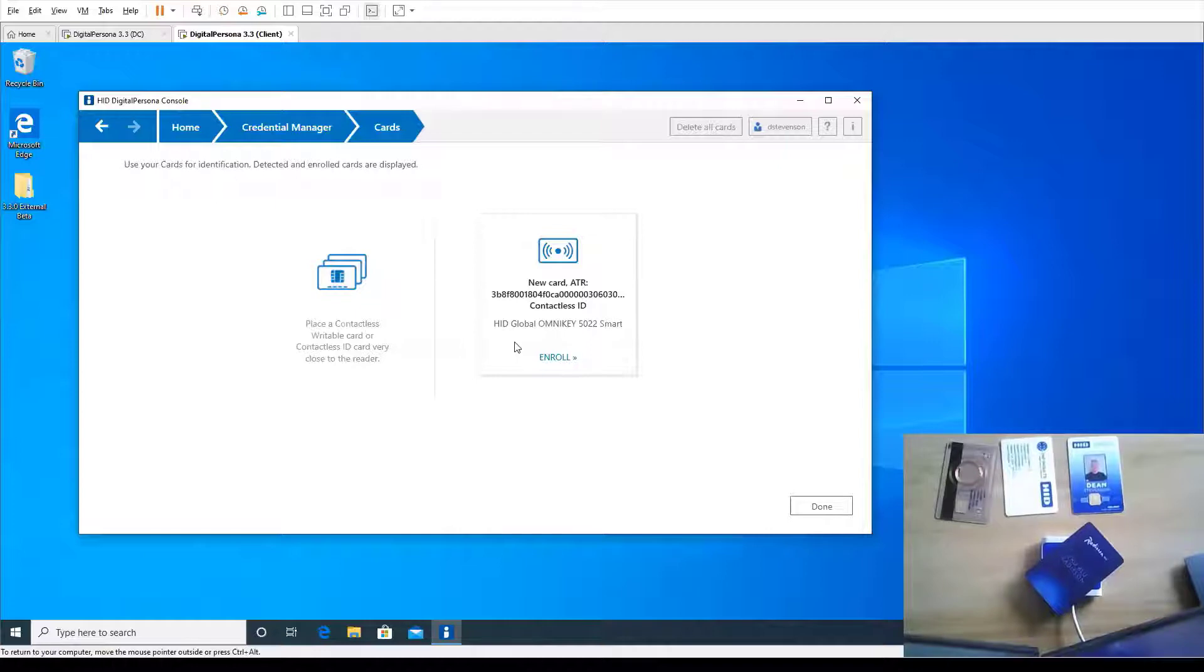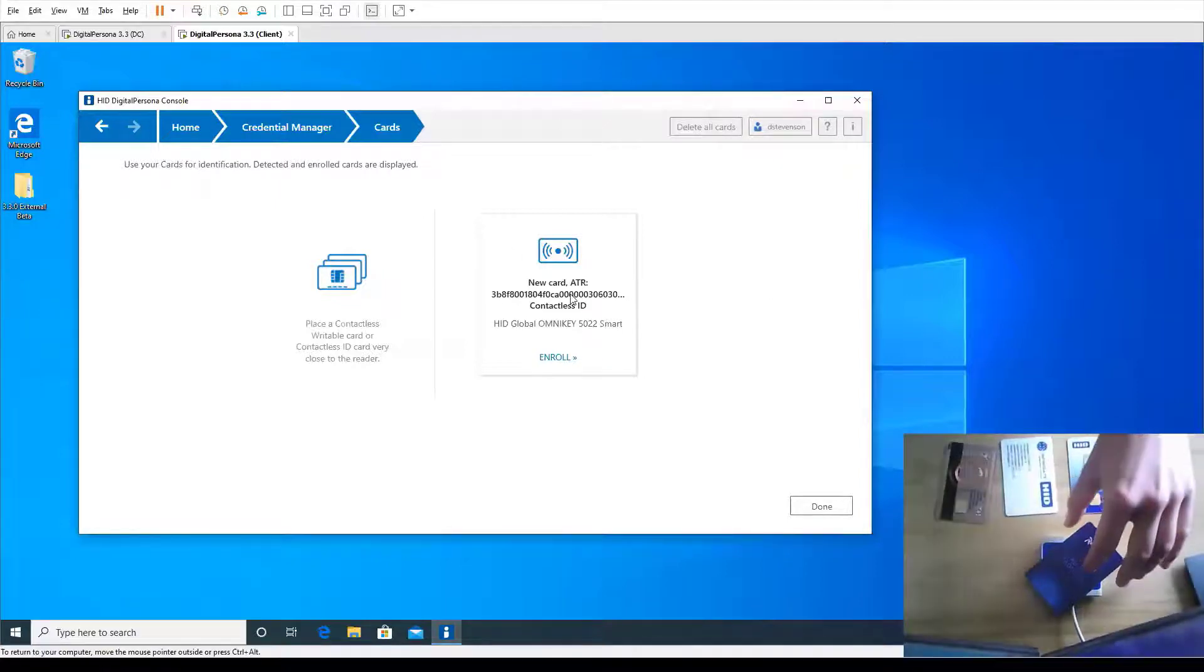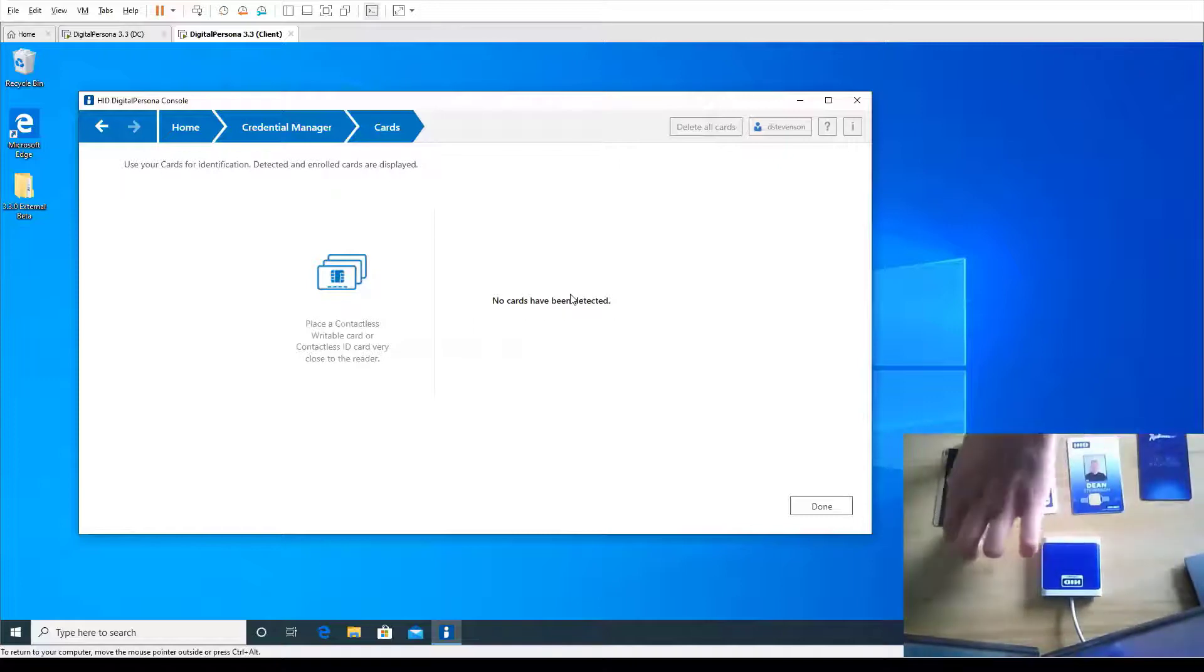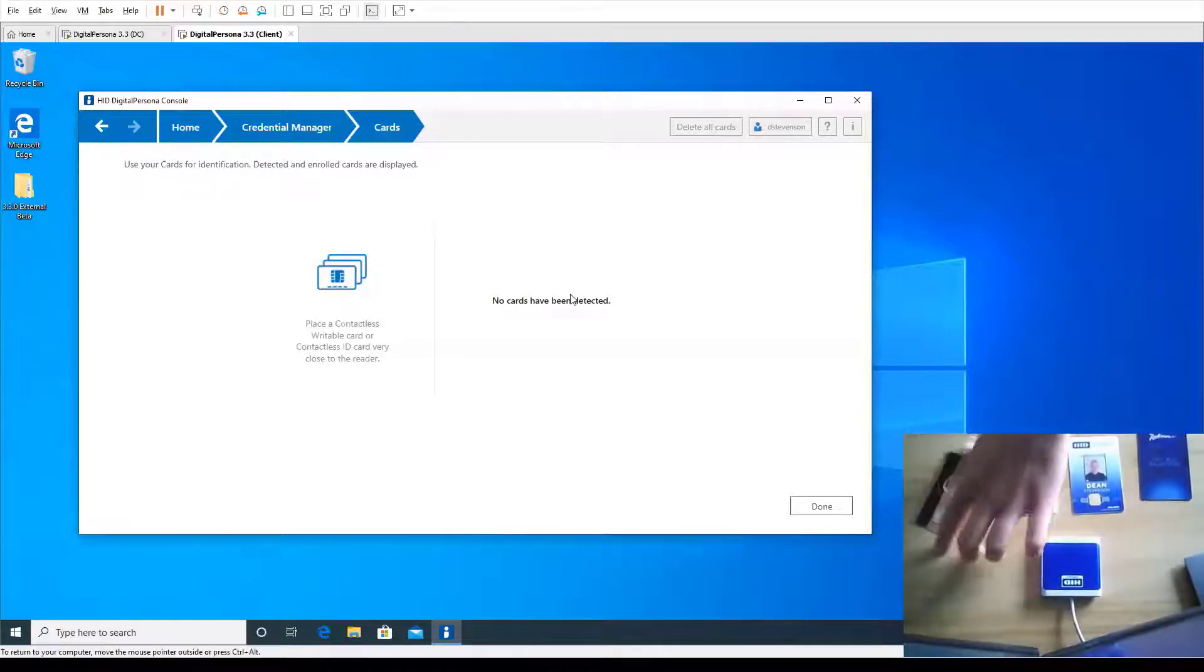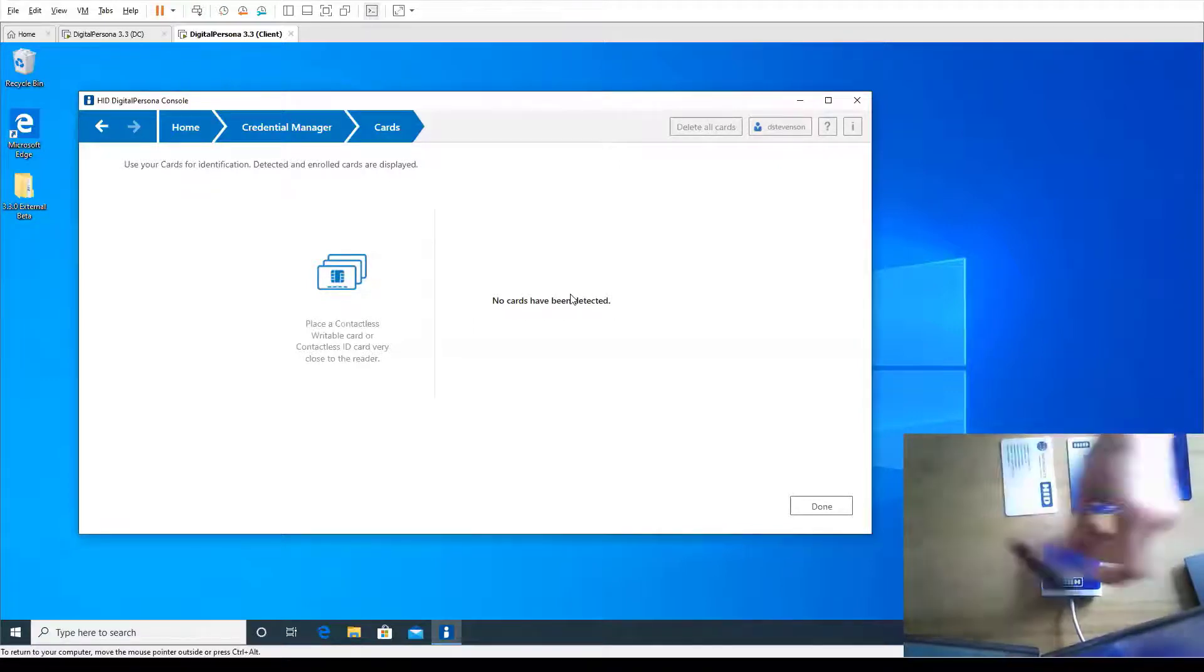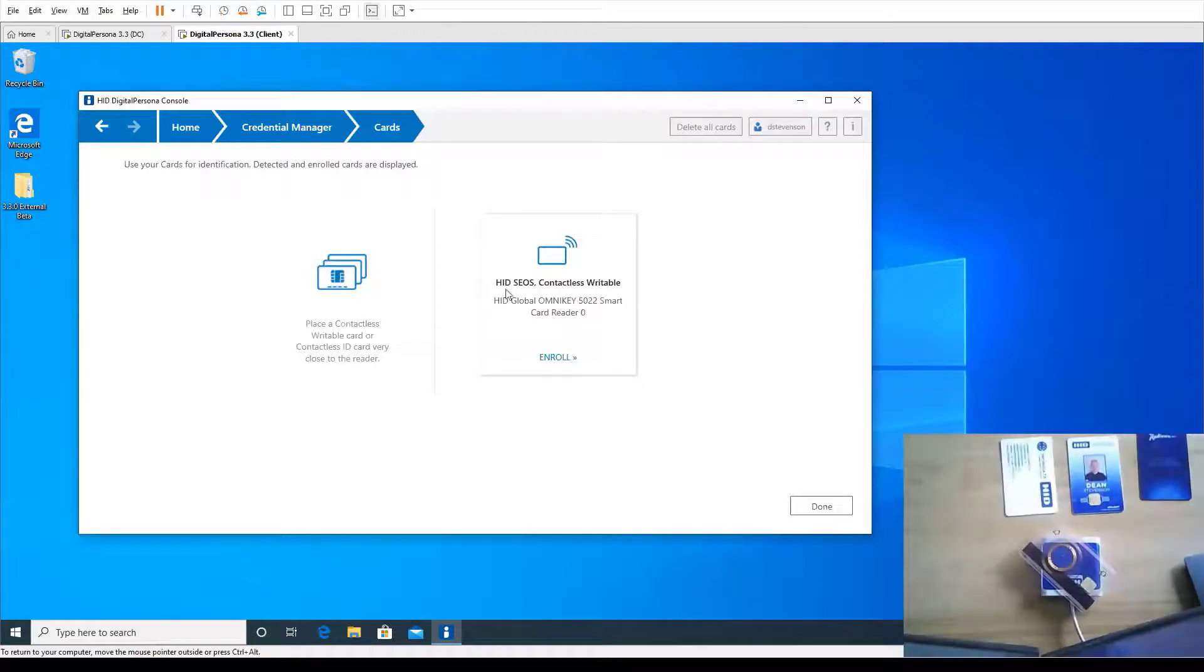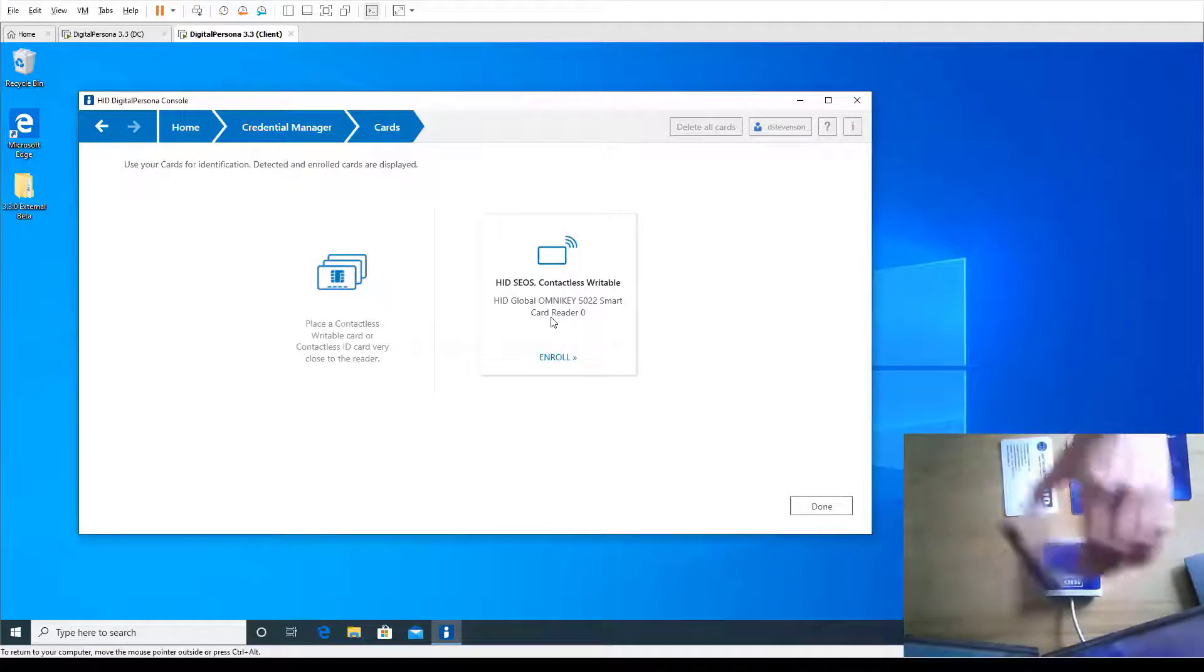There are differing levels of security with the different credentials. A standard Prox card where we can maybe read information from the card but not write to the card would be a lower level of security. We can enroll a basic contactless credential, but with the more advanced credentials such as a COS, a MyFair, or an iClass card, we can actually write to the card itself. This is a HID COS credential and we can just enroll that.